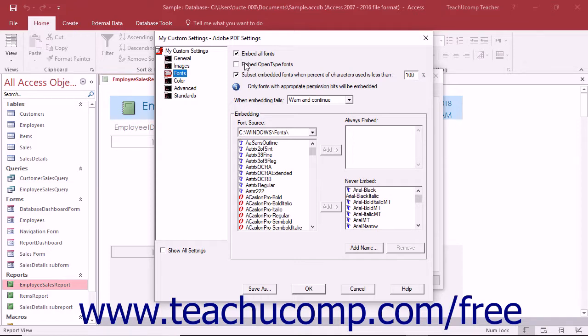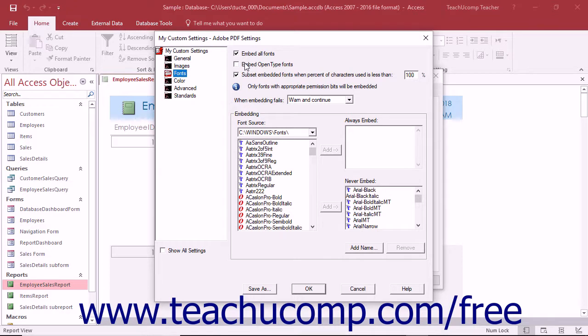The Embed OpenType Fonts checkbox, if checked, will let you embed all OpenType fonts used in the file. Note that this option is only available if Acrobat 7 PDF 1.6 or Acrobat 8 PDF 1.7 have been selected from the Compatibility dropdown back in the General category.